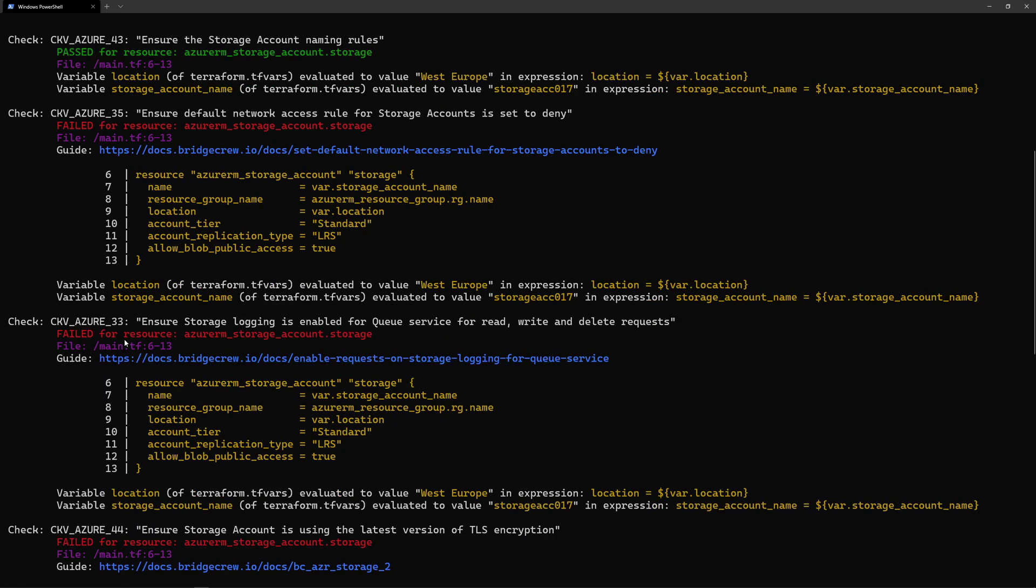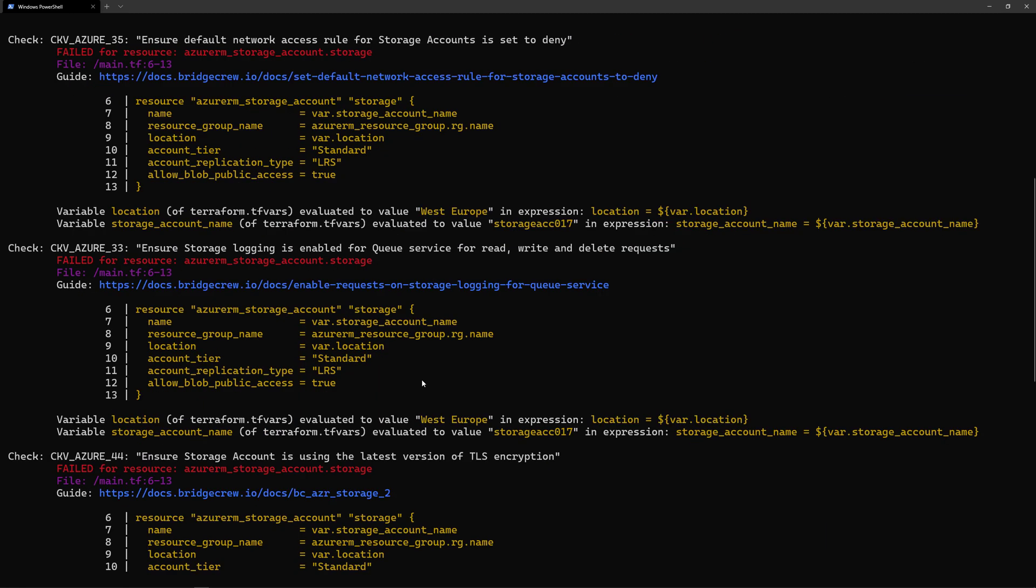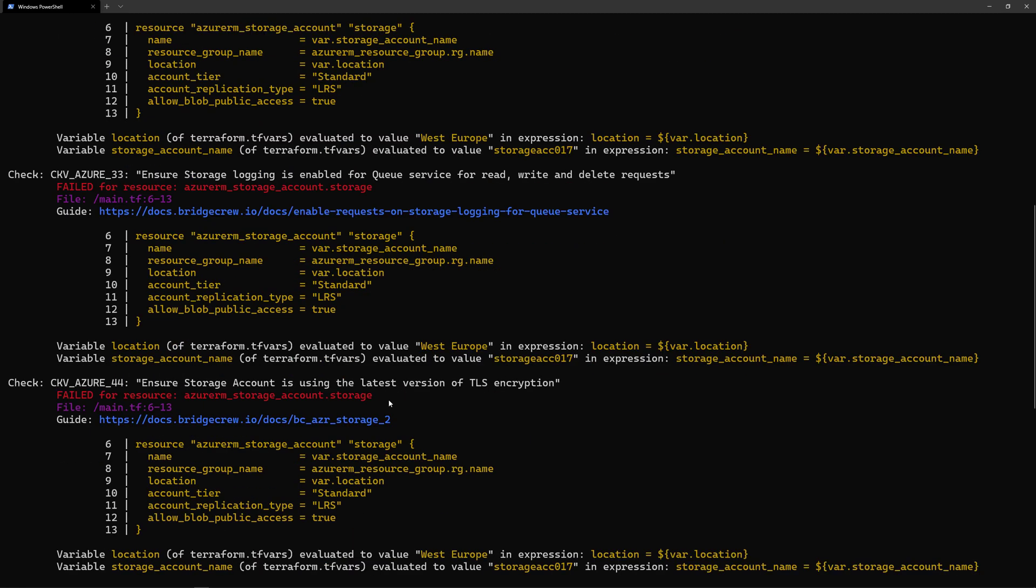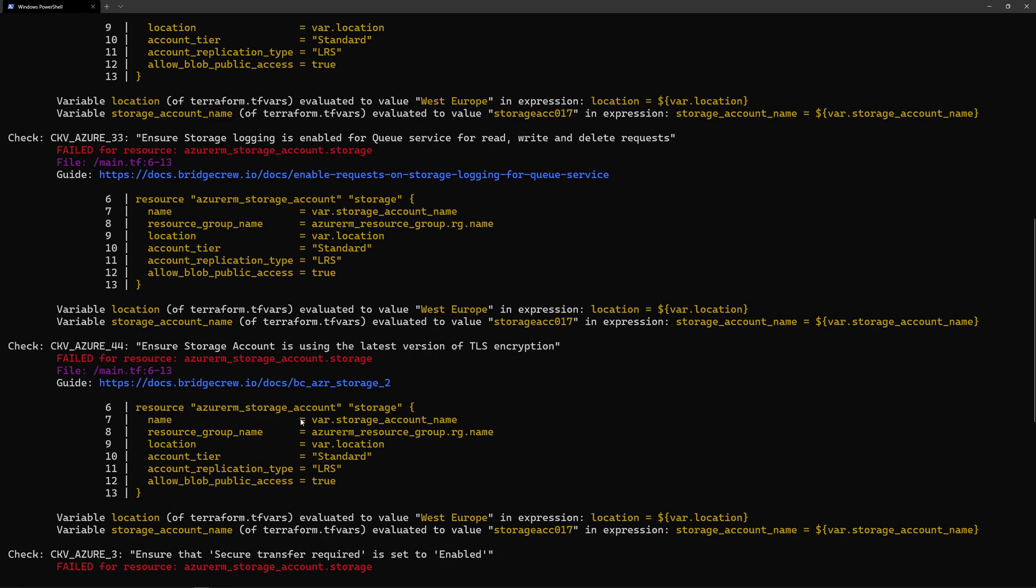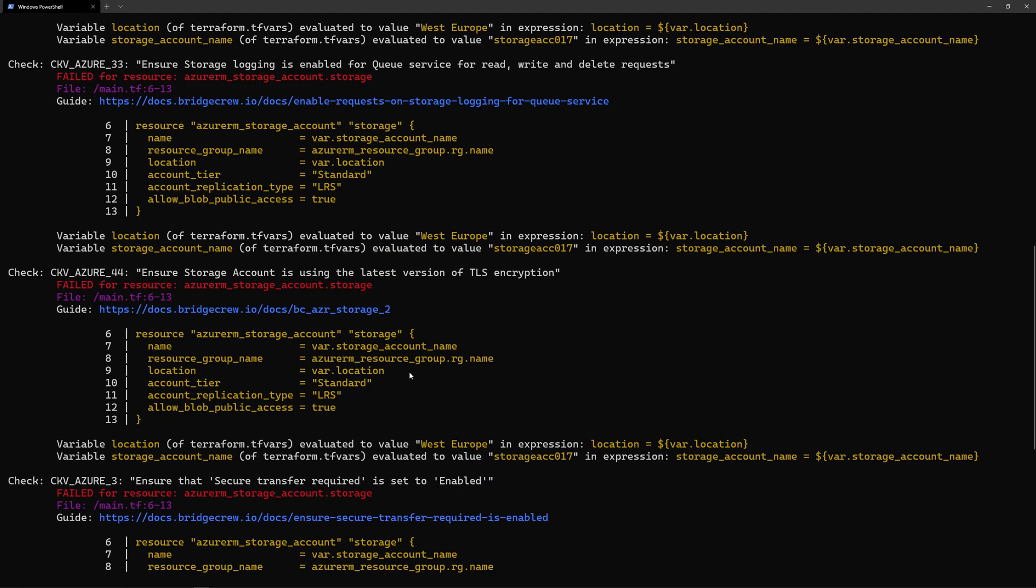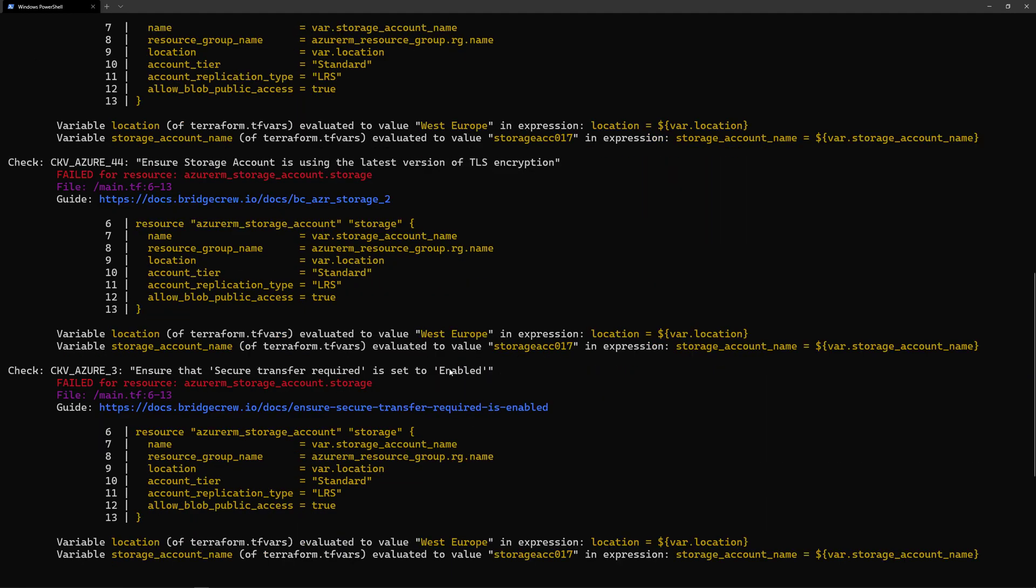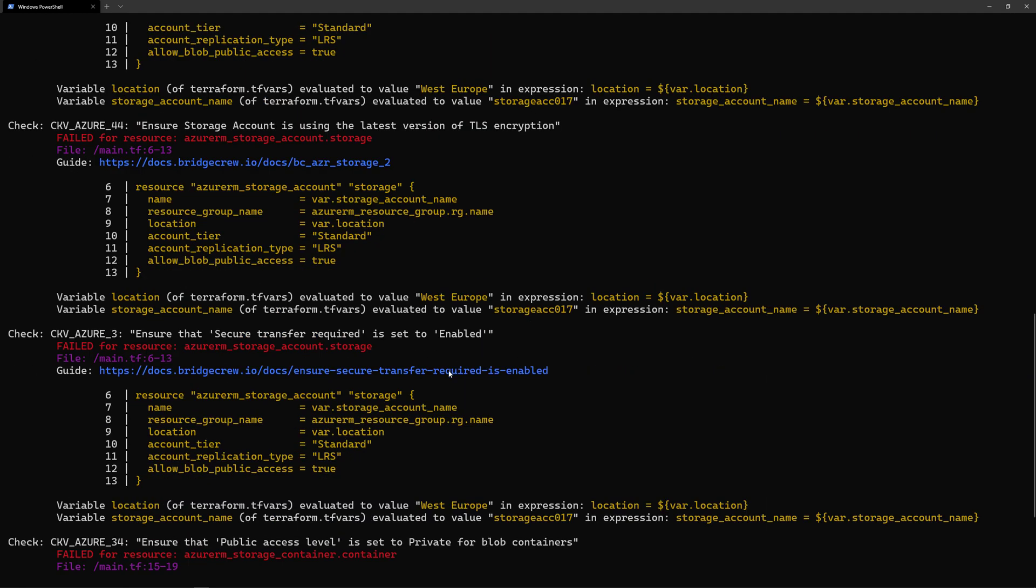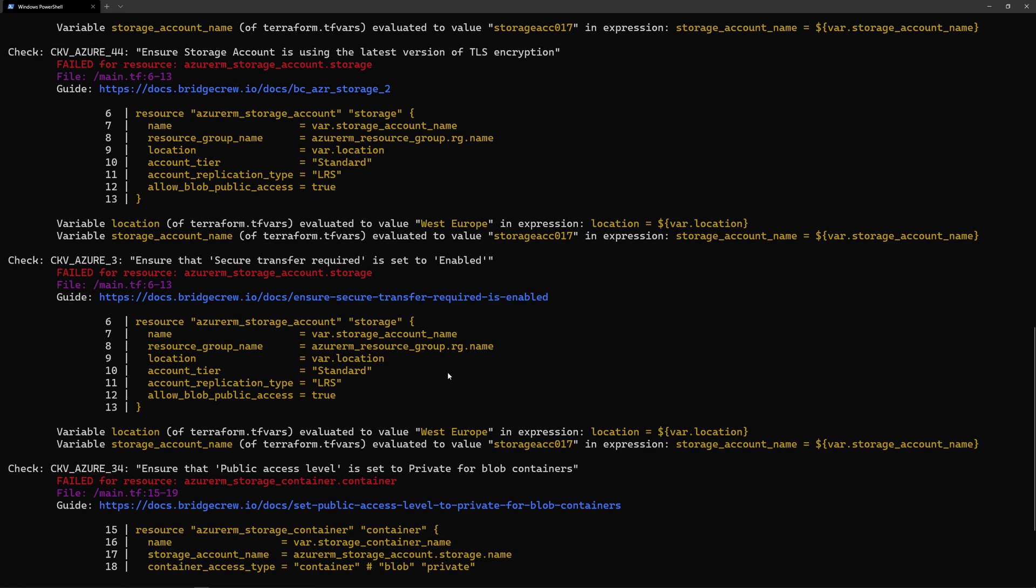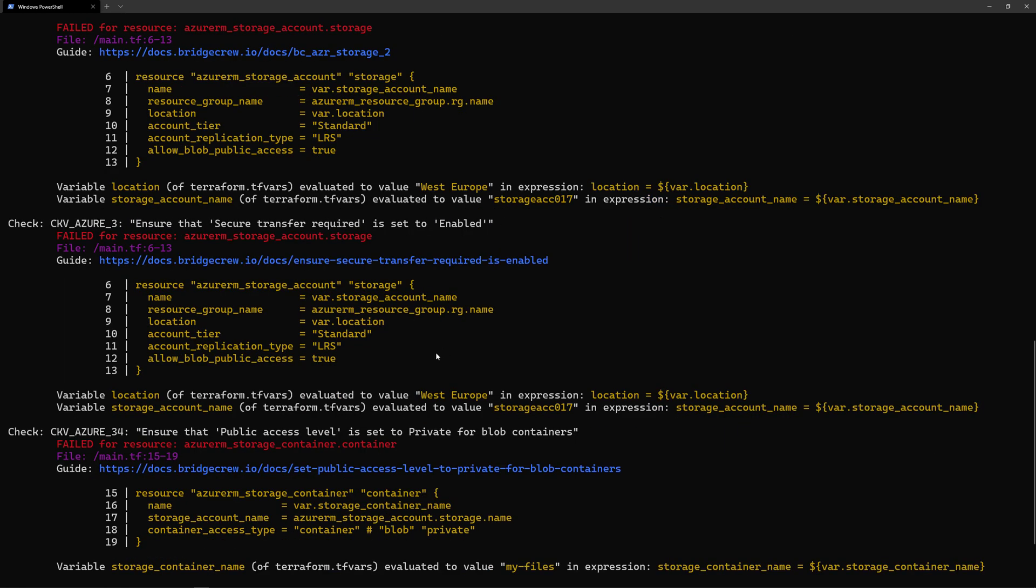Next, I have some other checks like, for example, ensuring that storage logging is enabled for queue service for read. Then I should use the latest version of TLS. I should enforce to use TLS in my storage accounts and securing transfer required.